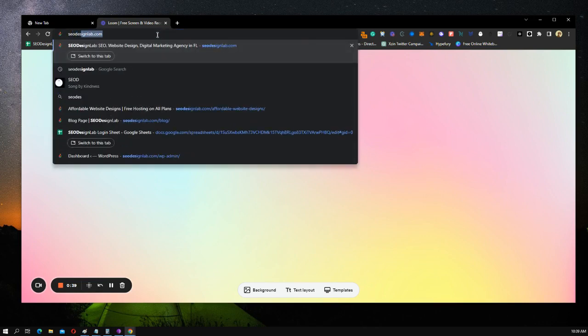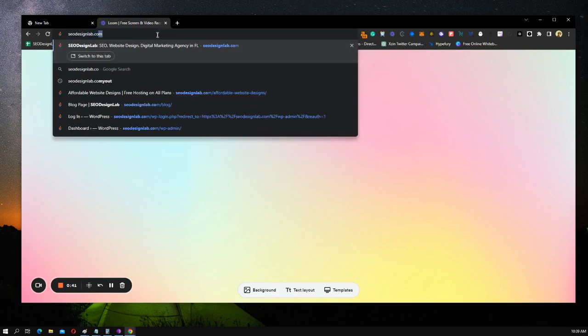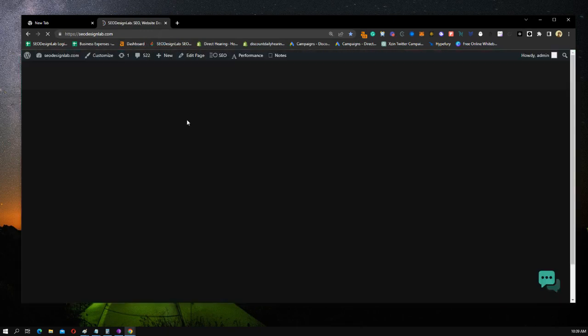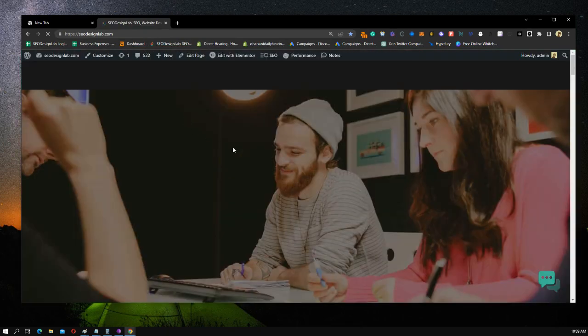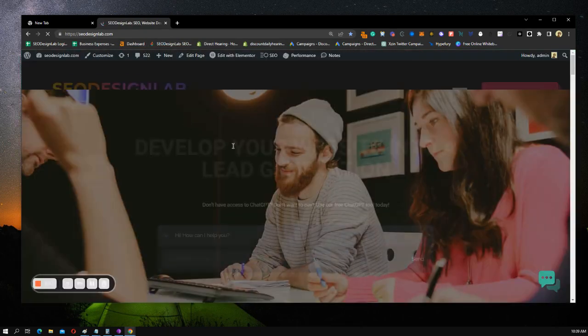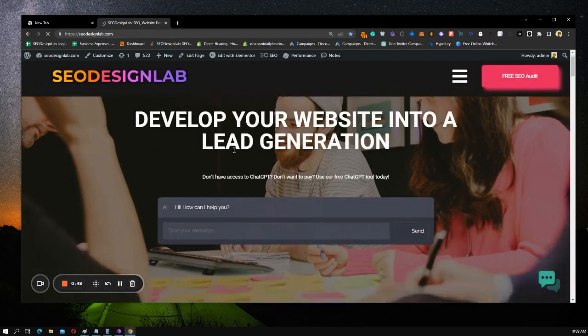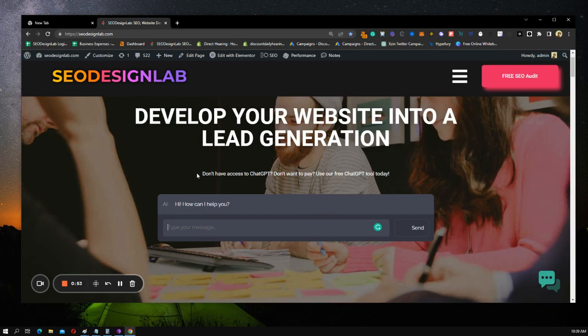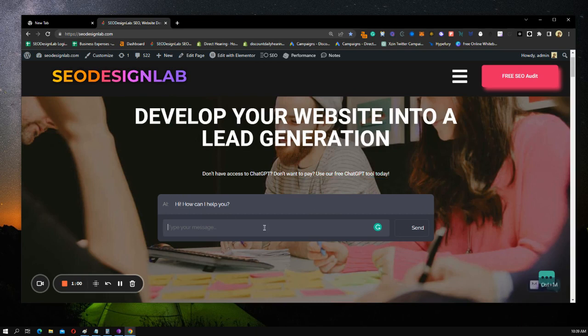If you just go to SEOdesignlab.com, all one word. Excuse my background noise. You know when you try to make a video, there's always things going on in life. So here we have our chat box right here. Again, if you don't have access to ChatGPT or don't want to pay, you can use our free tool right here.